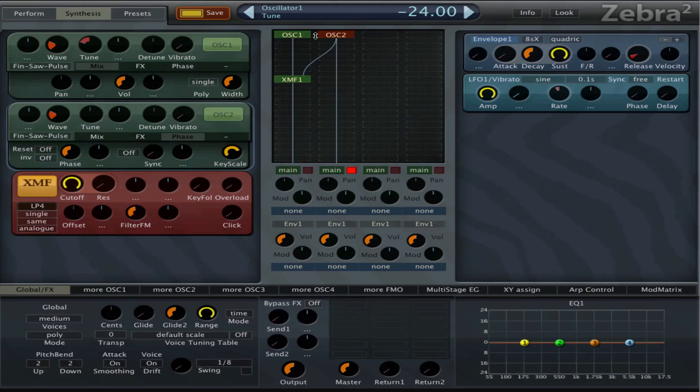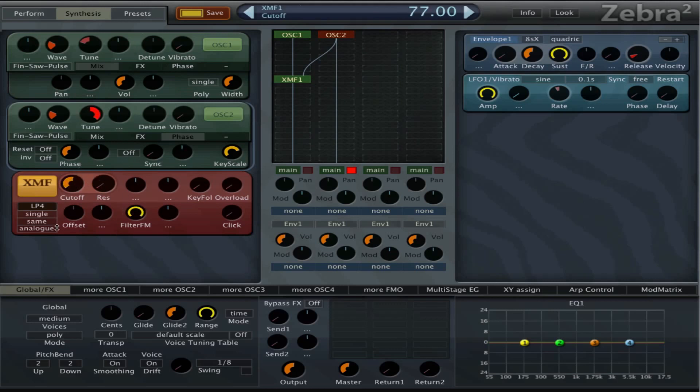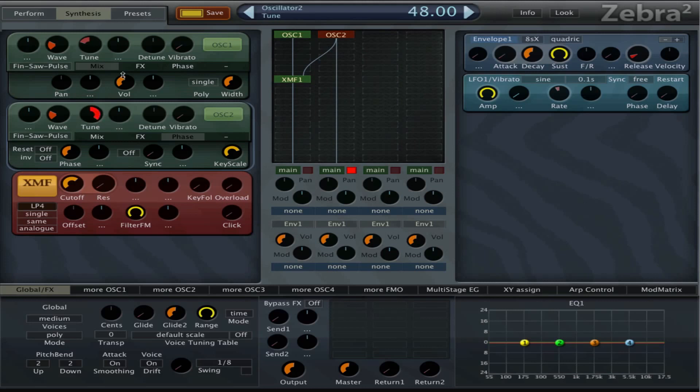If we change the frequency of oscillator 2, we hear the sound change. If I drag this down a bit, and that sounds like a typical cutoff modulation and typical FM modulation also.